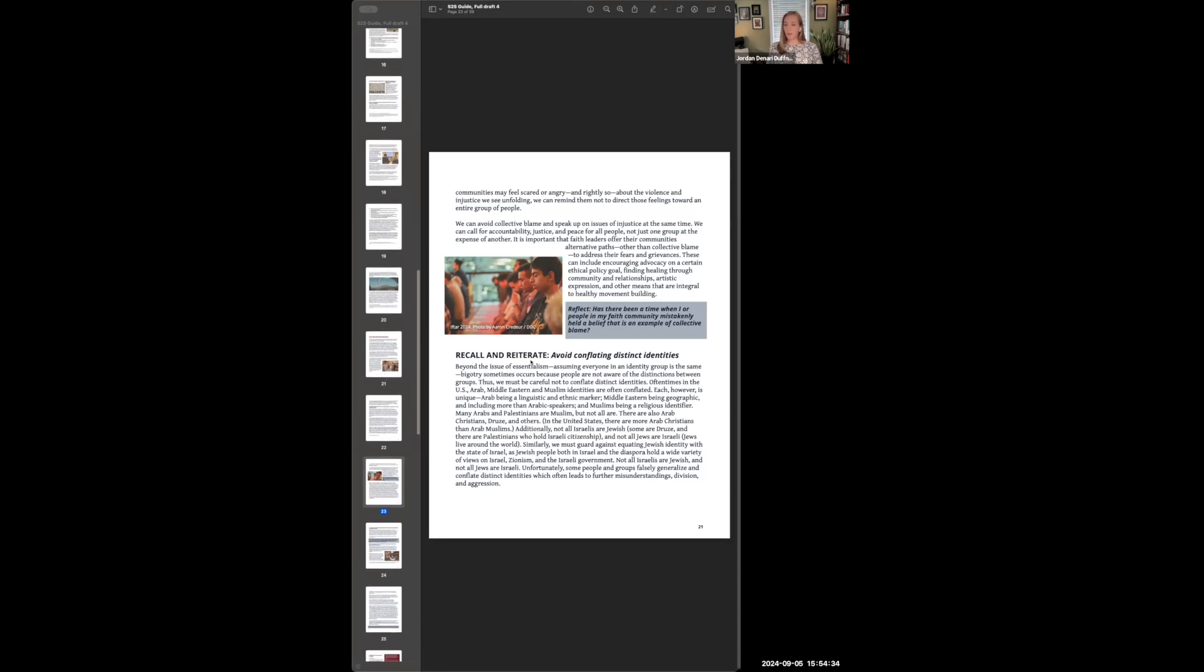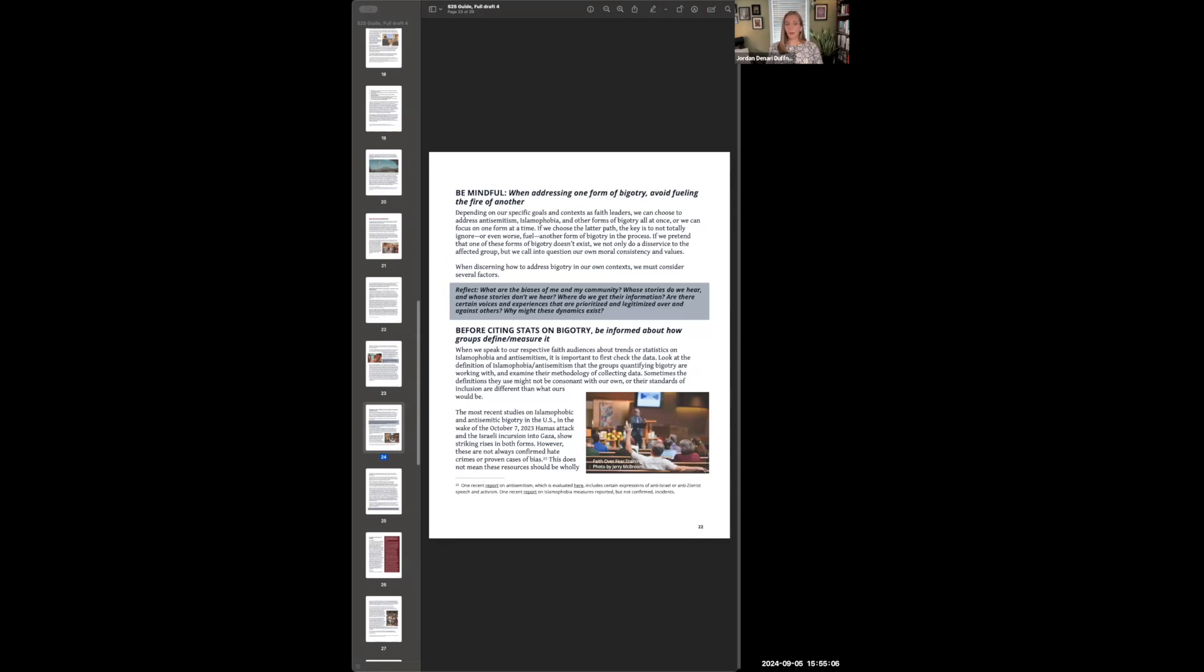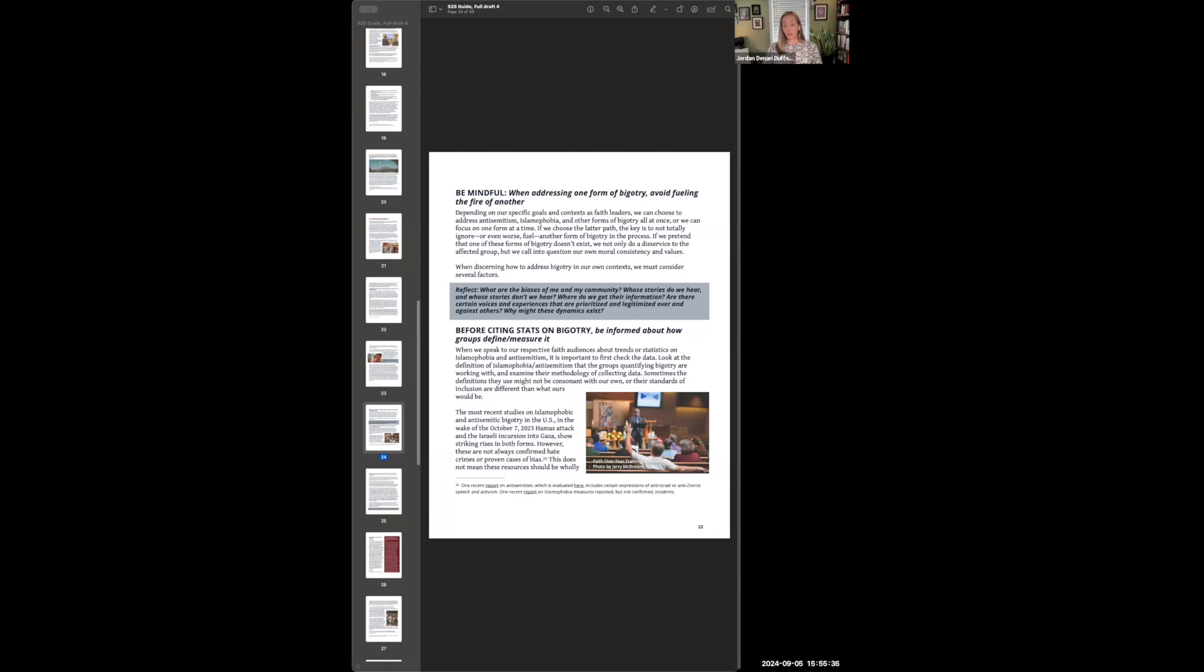We also recommend that we consciously avoid conflating distinct identities. So again, we spend this time early in the document delineating these different identities from one another, talking about how Muslim does not equal Arab, does not equal Palestinian, talking about how Jew does not equal Israeli. And it's important that we keep those distinctions top of mind to make sure that we're not engaging in collective blame or other dehumanizing ideologies or actions. It's also important that when we're addressing one form of bigotry, we avoid fueling the fire of another. So depending on our specific goals or context as faith leaders, we might focus on just combating anti-Semitism or just combating Islamophobia. But it's important that in the process we're not accidentally or unwittingly fueling another form of bigotry. So this is something to be mindful of.